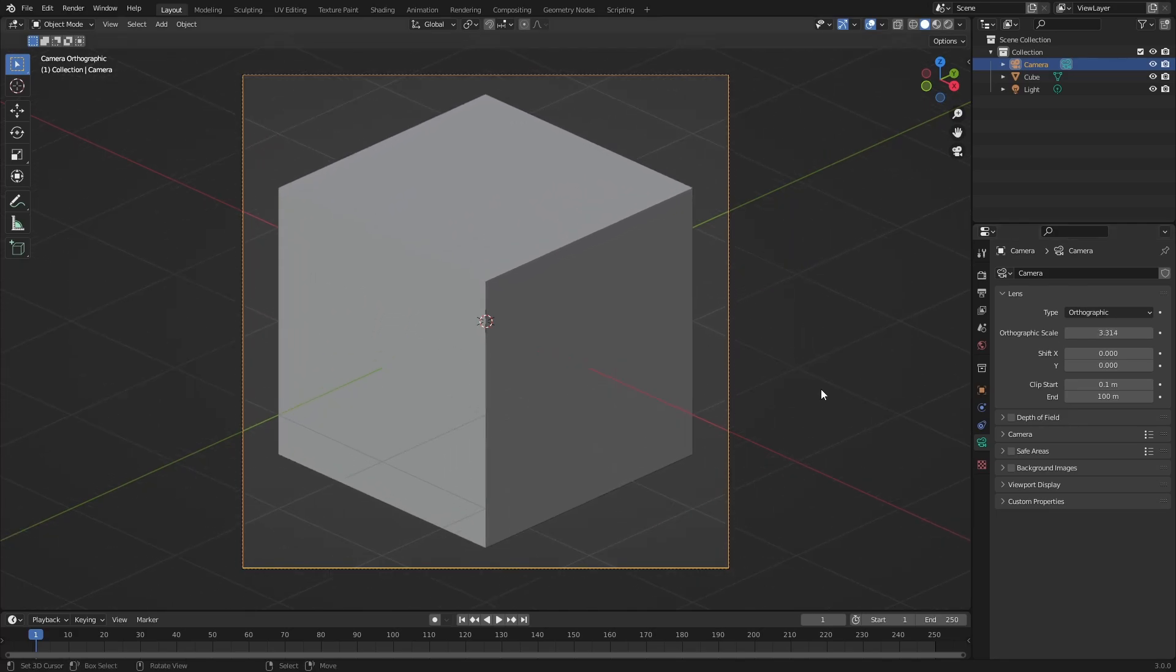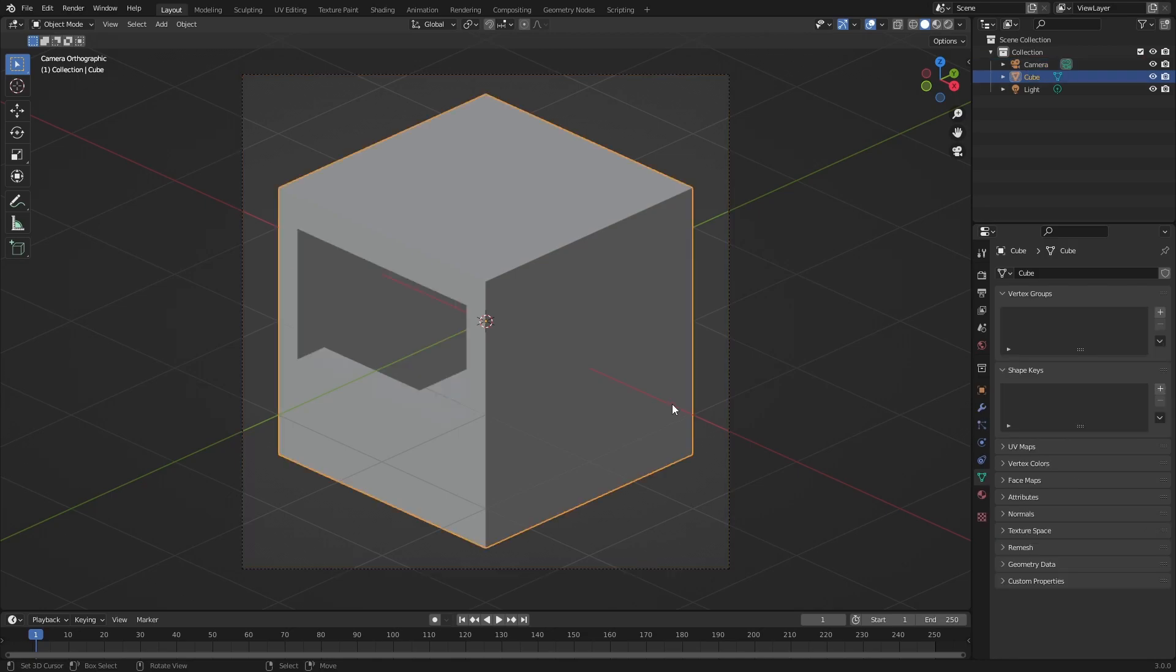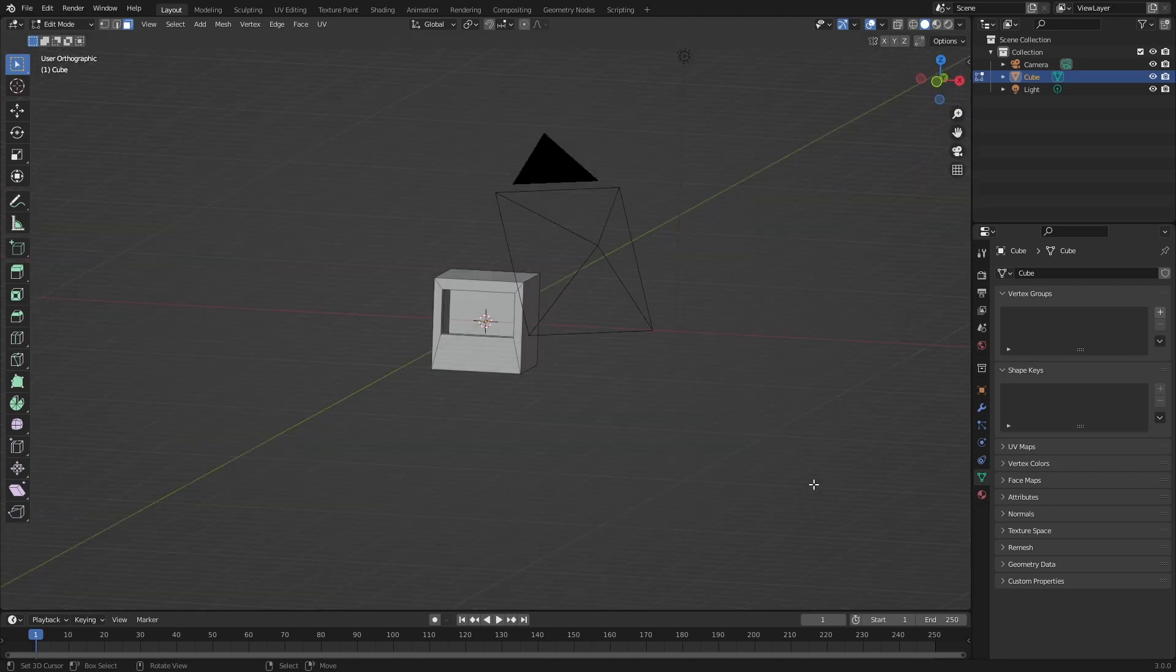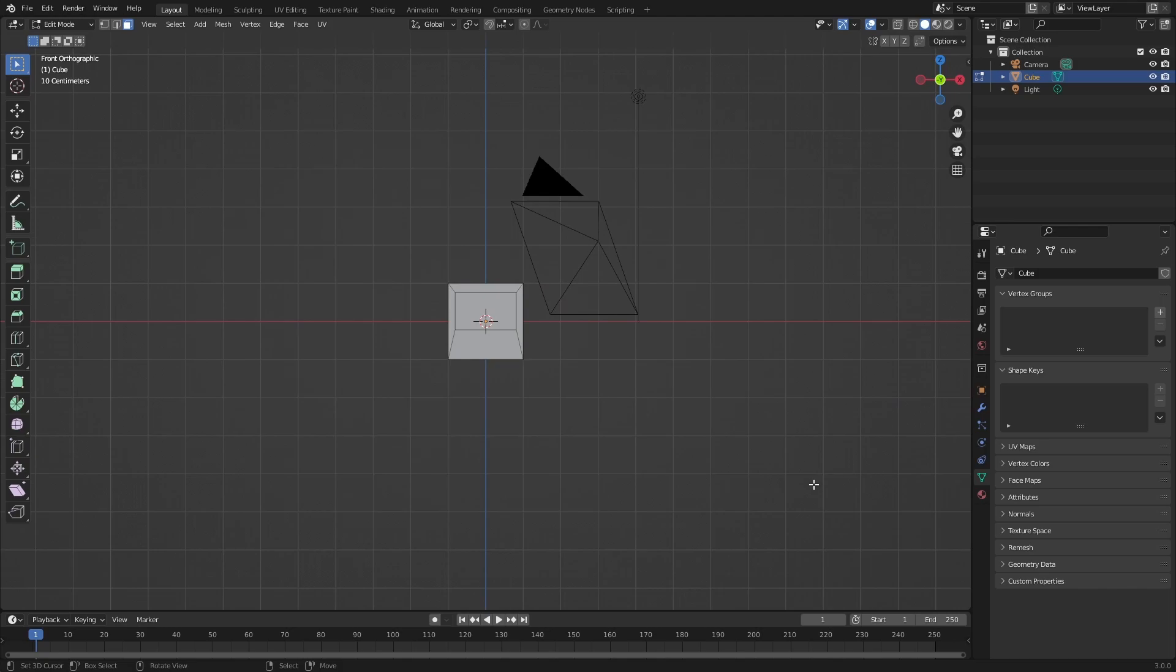Now we can create our object in Blender or import something into Blender. I'm going to use a simple store like that as an example. Please make sure that the orientation of your object is correct, so if you press 1 on the numpad you should see the front of your object.